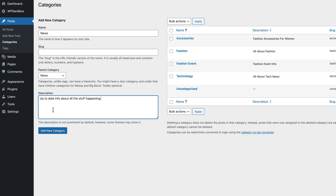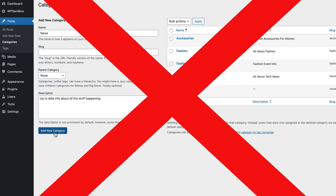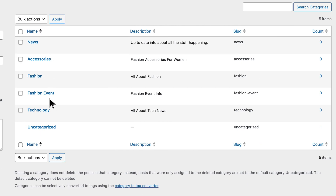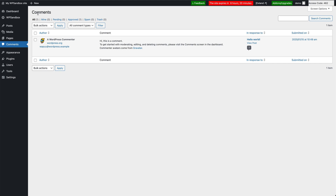But the author role also has limitations. Authors can't create categories, for example — they can select from the ones that are already there, but they're not going to be able to create their own. And while authors can view and interact with comments, they're not going to be able to moderate or delete them. Those advanced functions are going to belong to people like editors.